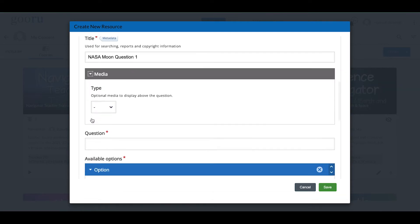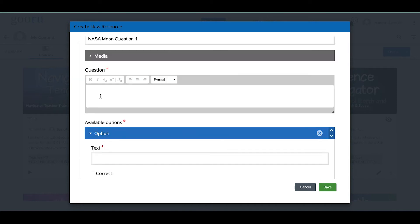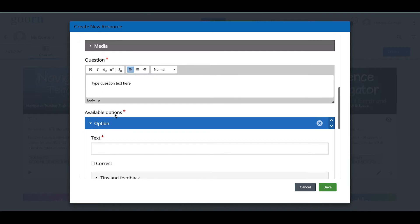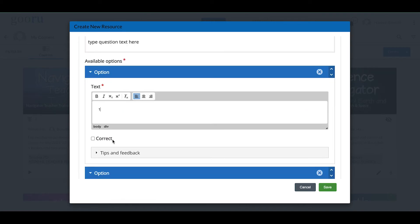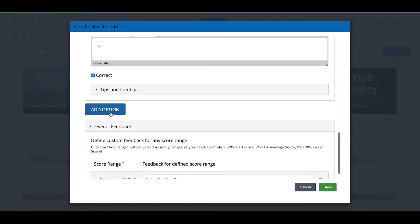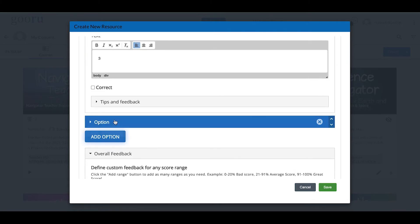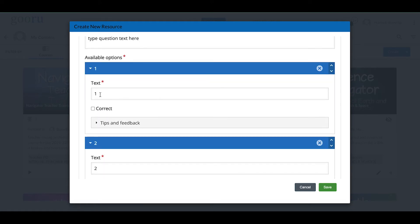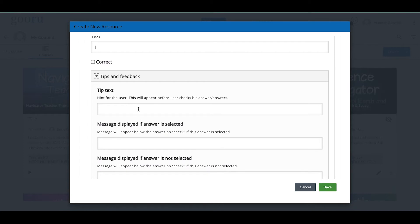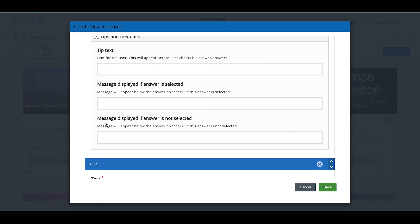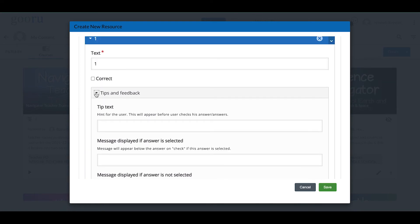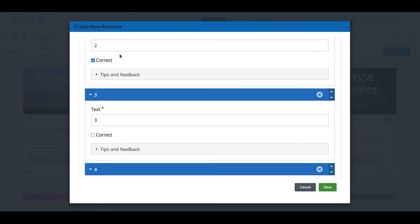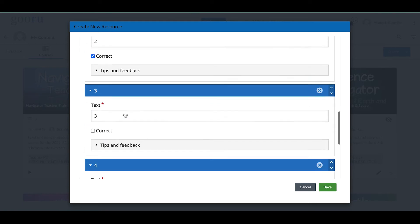You have options to display the question and add optional media. I'll type my question text — you can change the font and size. Then I'll add my answer options. Let's say option two is the correct answer — I'll mark it as correct and add four choices total. For each choice you can add tips and feedback, such as a message displayed if that answer is selected or not selected, providing immediate feedback to students.